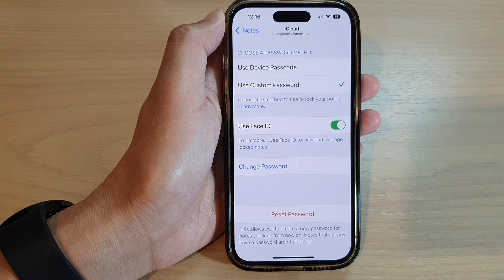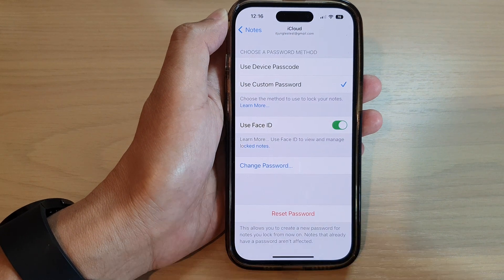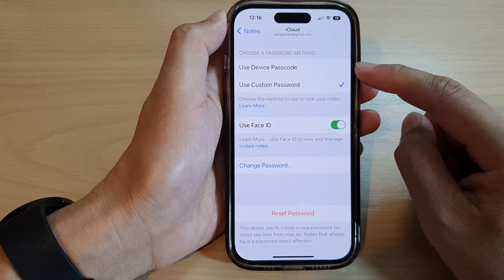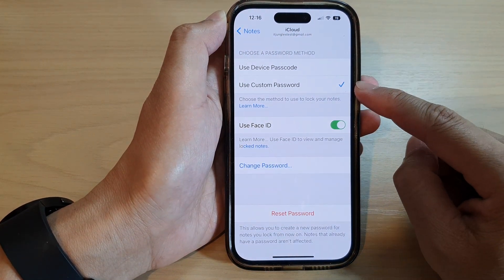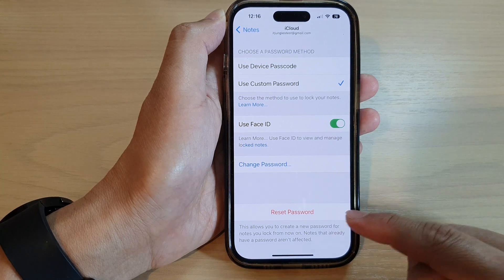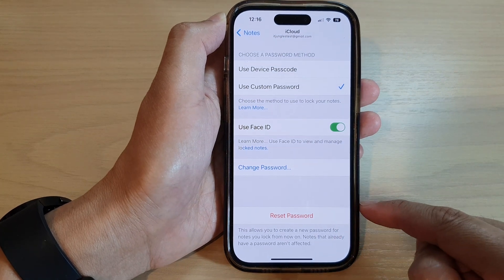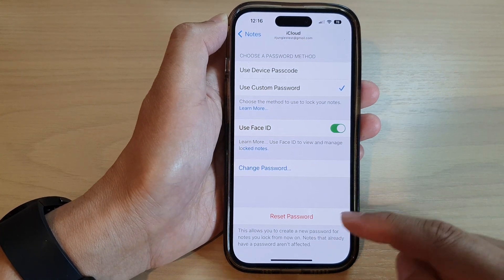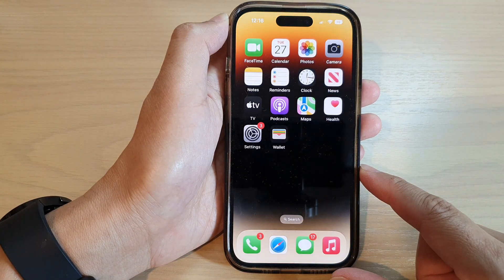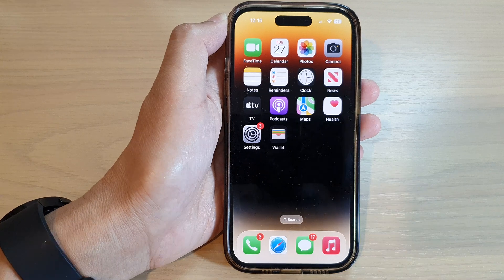And that's it — you can use either the device passcode or set a custom password after the reset. Thank you for watching this video. Please subscribe to my channel for more videos.